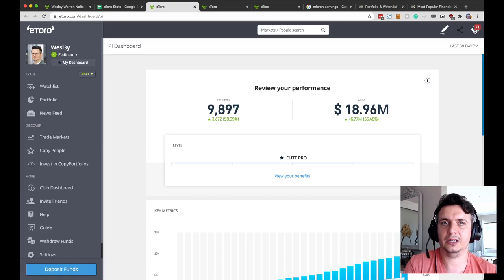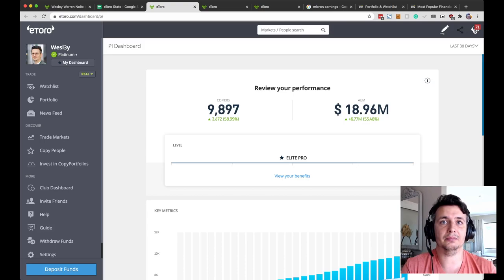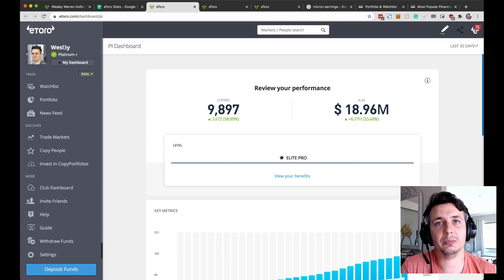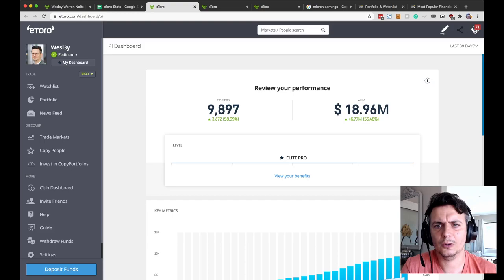On top of this, my AUM is still climbing. The number of copiers joining me is growing. This is great. I'm happy about it because obviously I get a benefit from eToro, but also it means that there are more people making money off of my strategy in my portfolio.